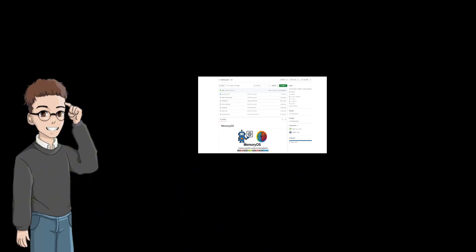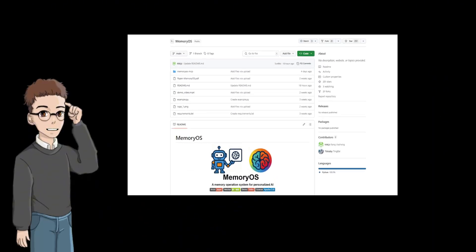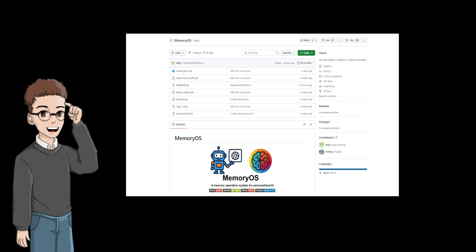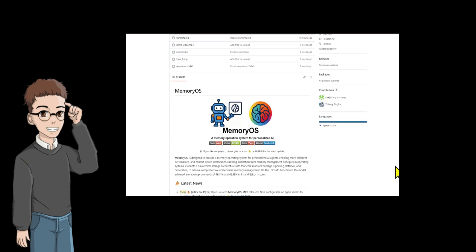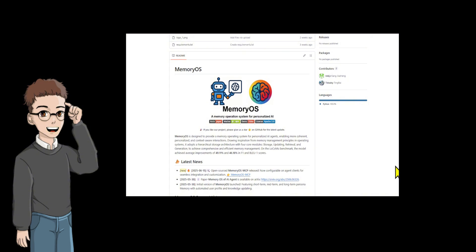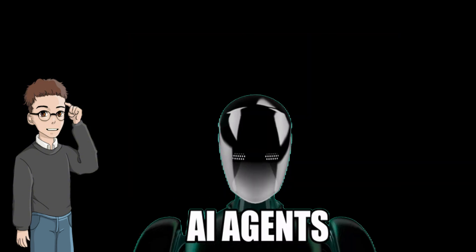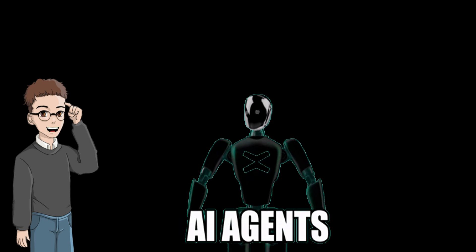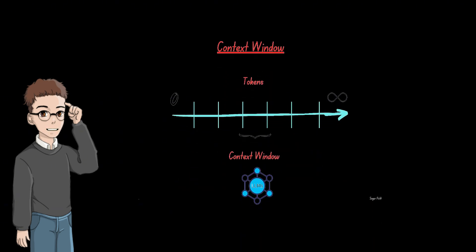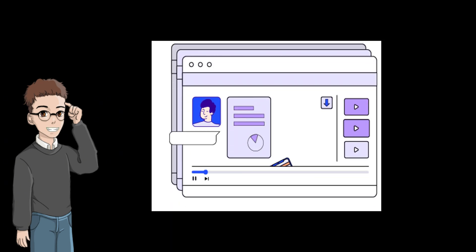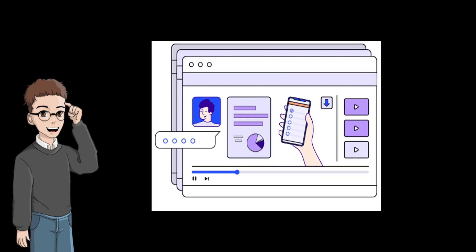That's where MemoryOS MCP comes in. MemoryOS systematically organizes, updates, and retrieves conversation data across multiple memory tiers — short-term, mid-term, and long-term personal memory — allowing AI agents to effectively retain and access relevant information over extended interactions, thus overcoming the limitations of fixed context windows and improving long-term coherence, personalization, and user experience in dialogue systems.